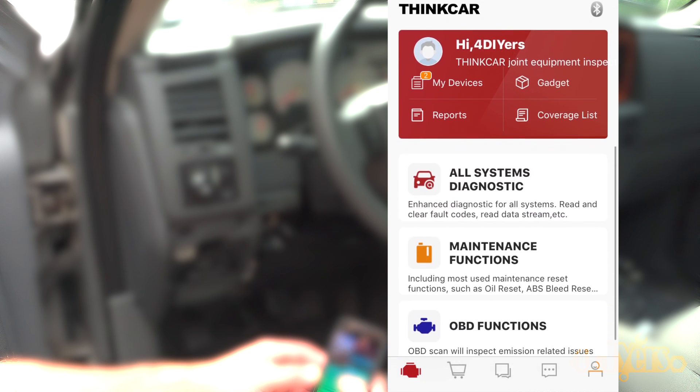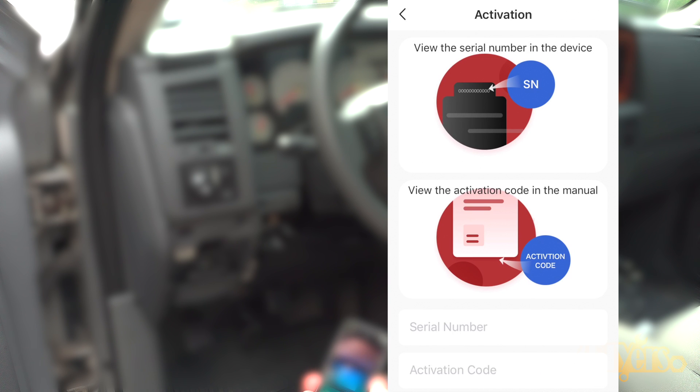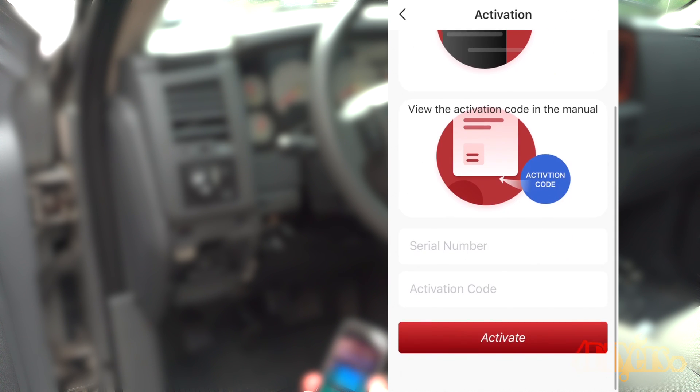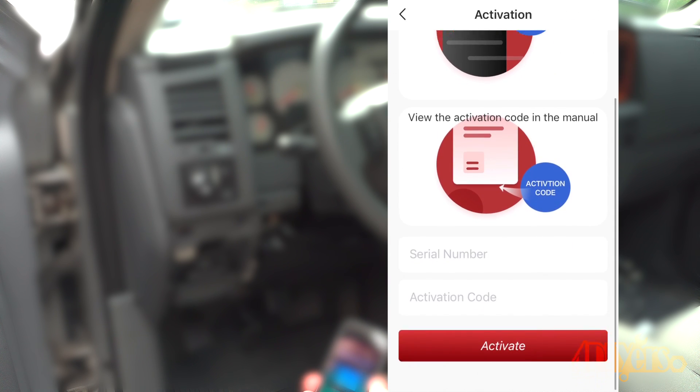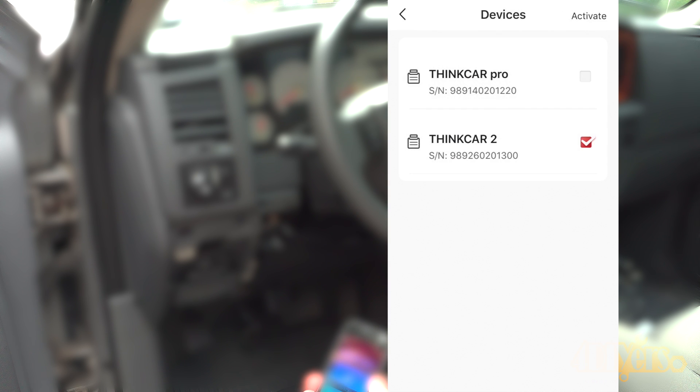Clicking on My Devices, this will allow you to register scanners on your account. As you can see, I have two scanners registered here. Activating a new scanner is as simple as pressing on the activation icon at the top right. This will prompt a screen where you're required to enter a serial number and activation code, which is specific to each scanner. If you toggle between scanners on your phone, make sure you have the box checked for that model you're using.